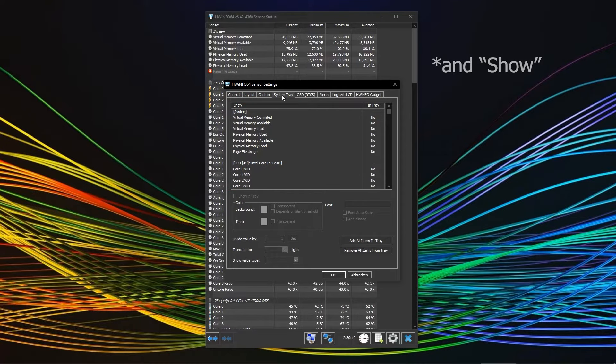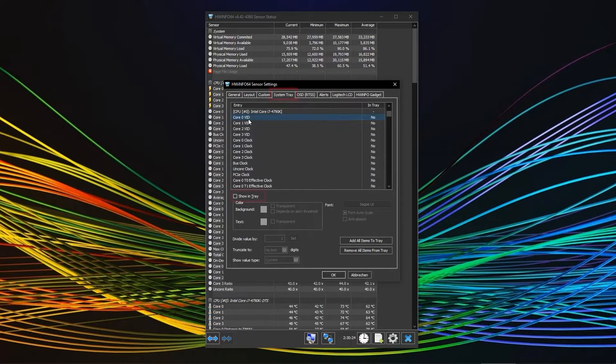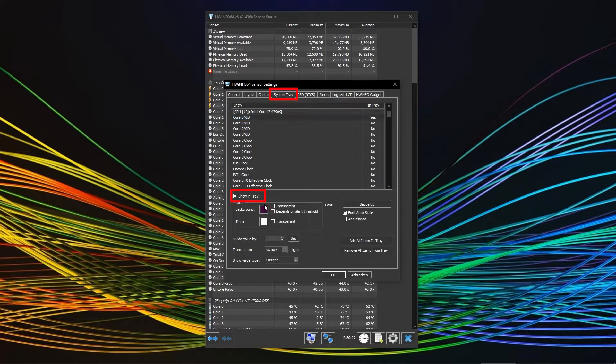If you have one, two or maybe three very important sensors that you want to monitor at all times, you can put it into the system tray using the system tray tab in the program settings. You can obviously adjust the color and transparency for better reading.